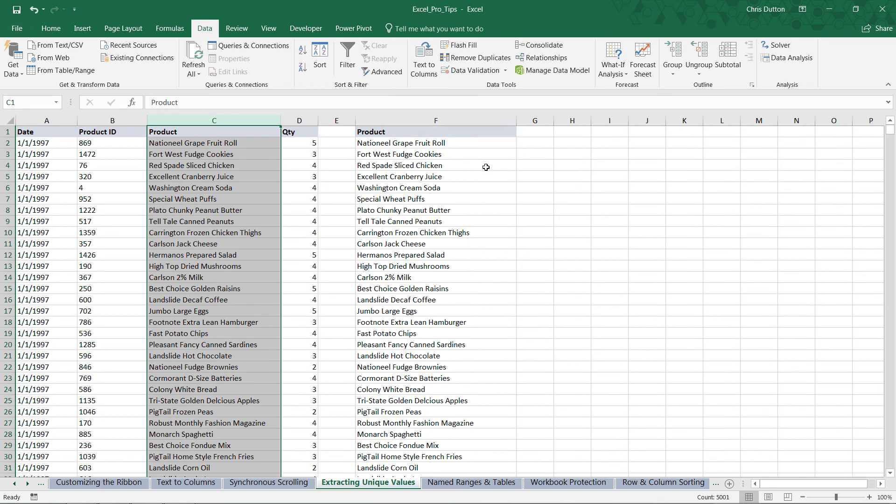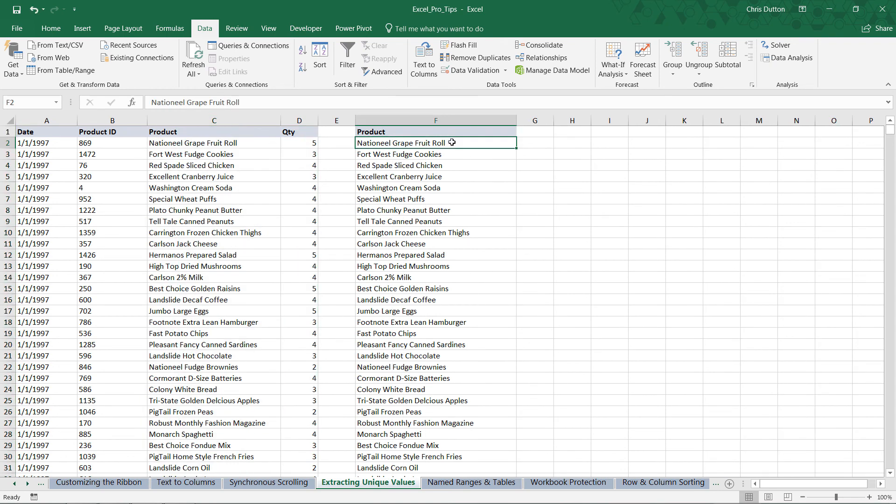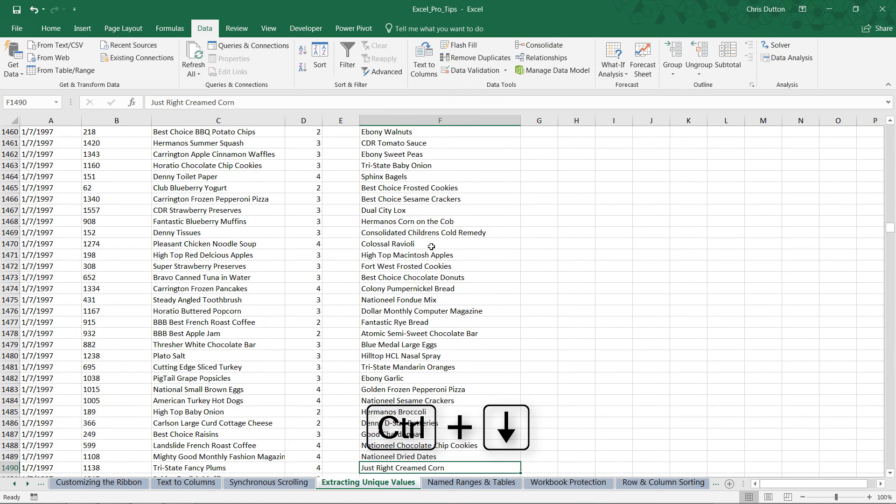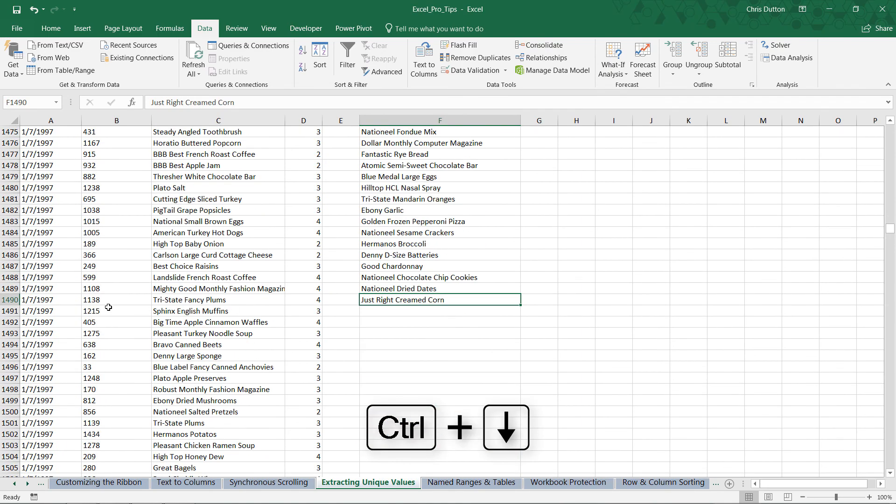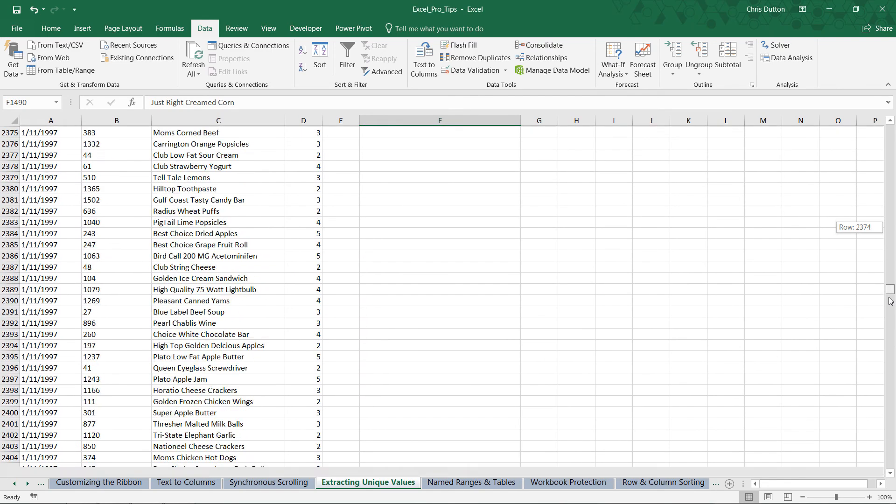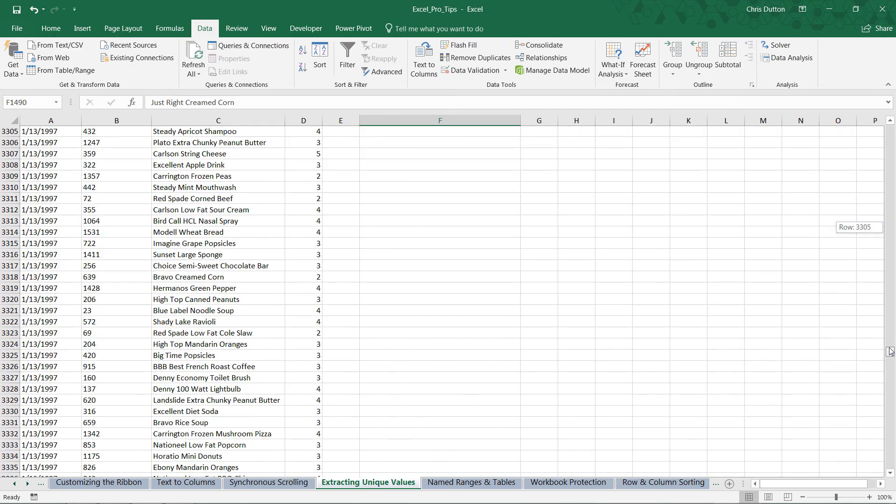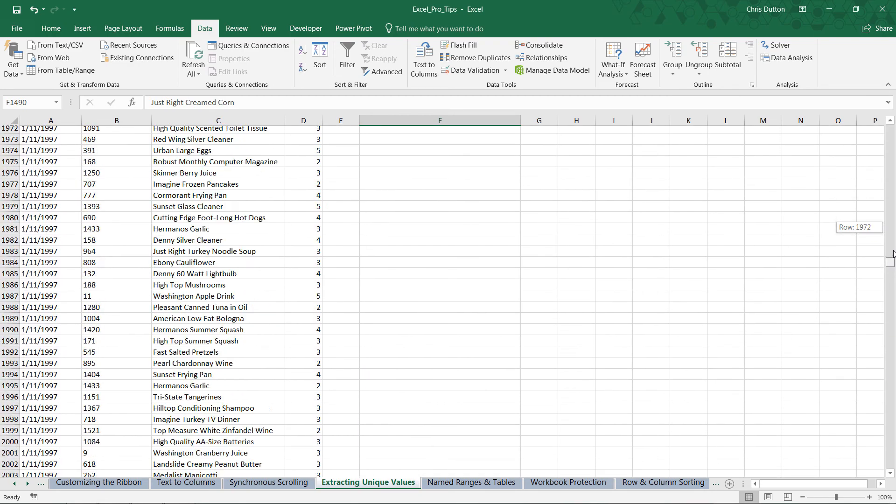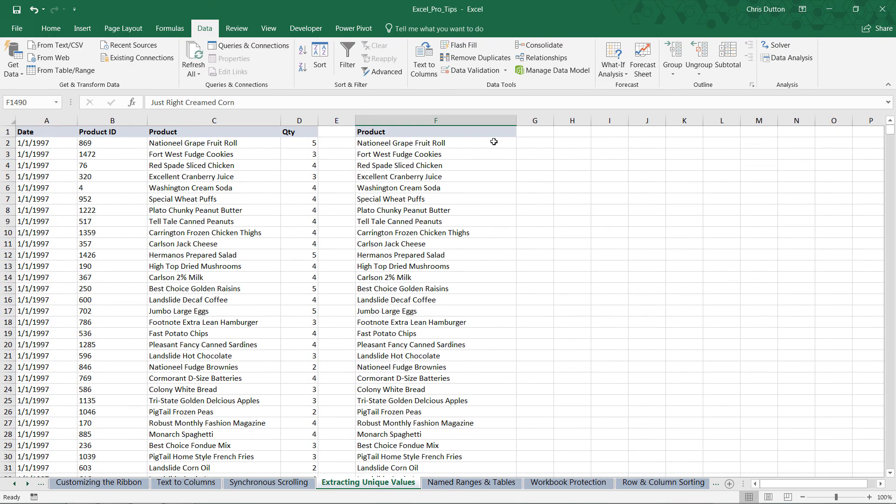There you have it - a great way to use the advanced filter tool to give you a little bit more flexibility for extracting and identifying unique values.